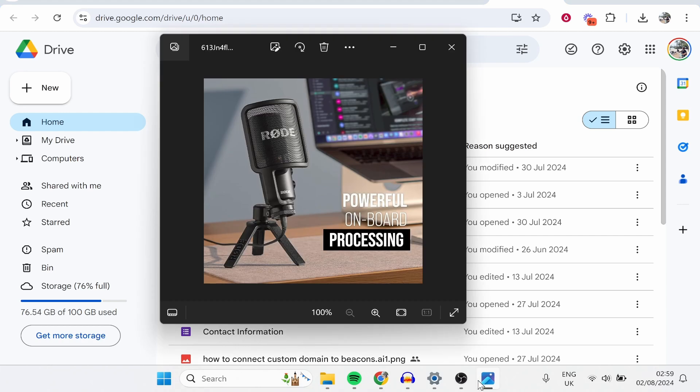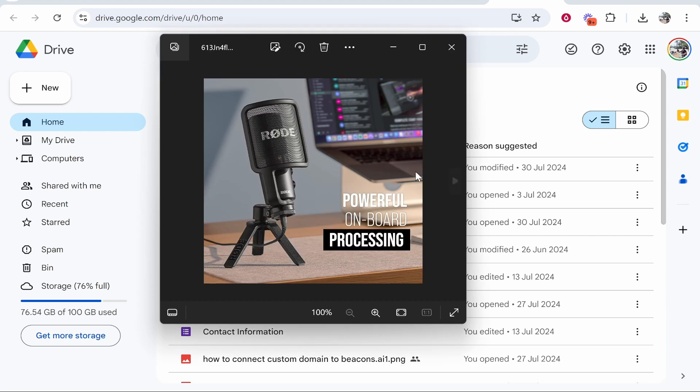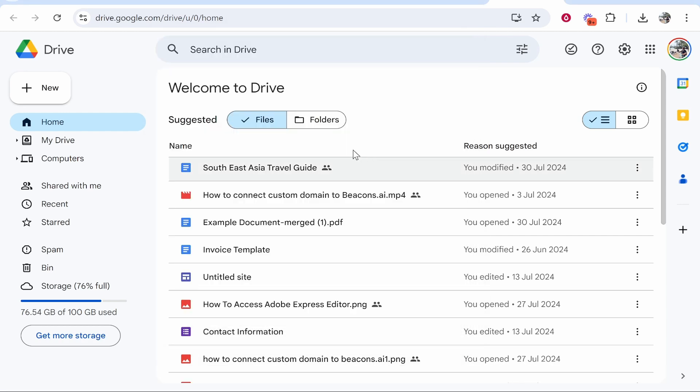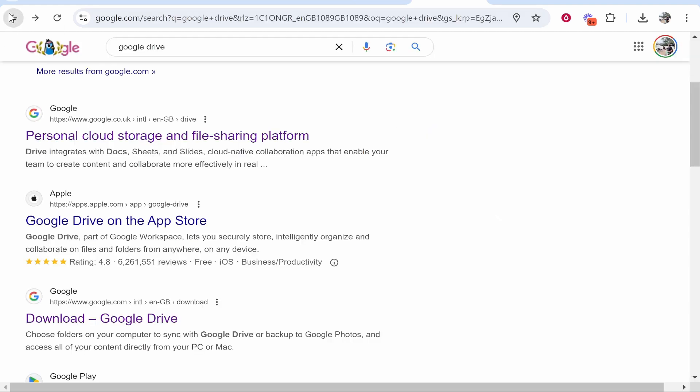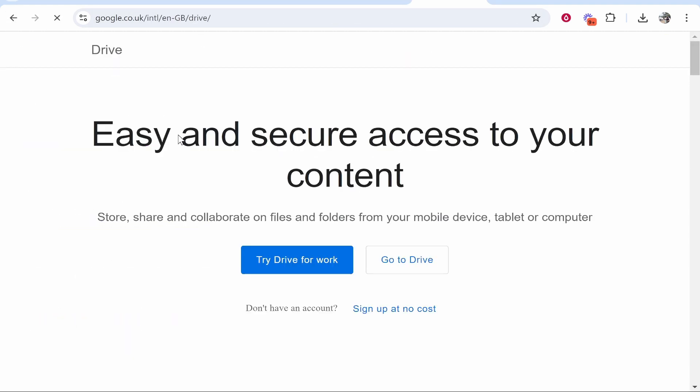So I'm going to convert this image here. It doesn't matter what image it is. Then head over to Google Drive. Now you can do that by just doing a Google search for Google Drive.